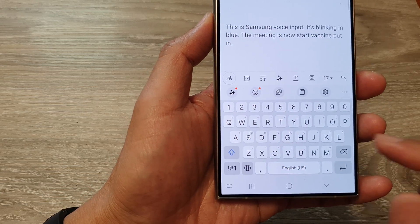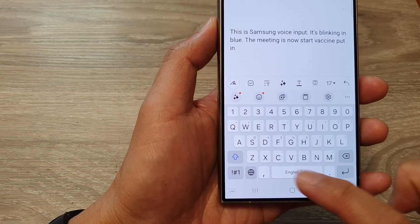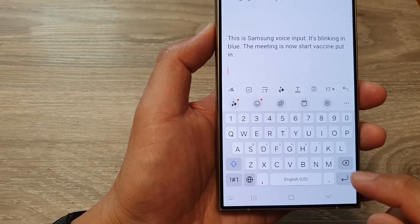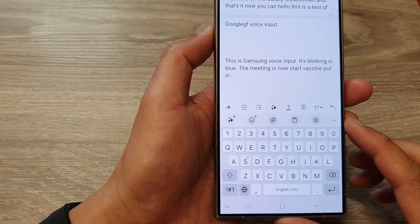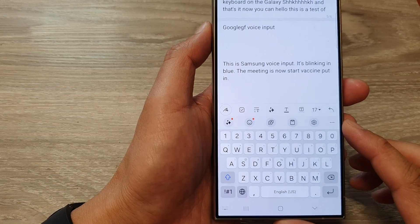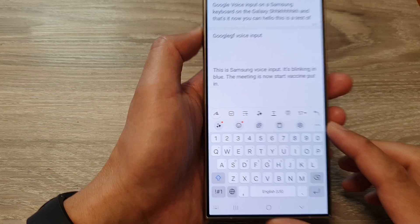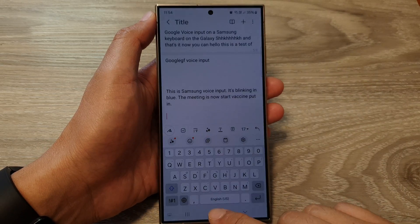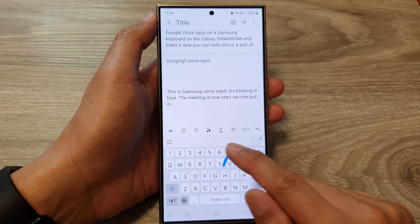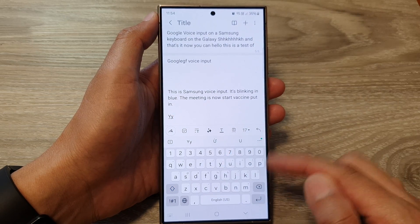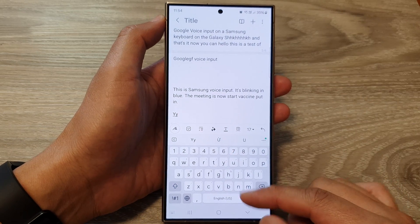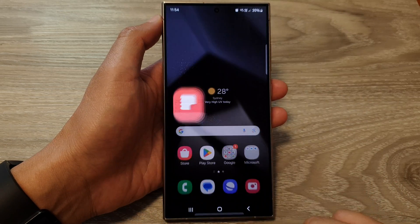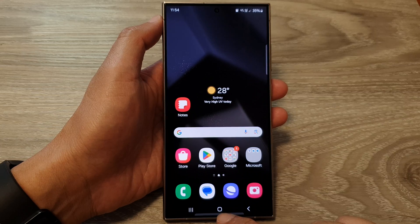How to find the missing microphone button on your Samsung keyboard on the Samsung Galaxy S24 series. Before you can bring up the microphone button, make sure you have voice input turned on.